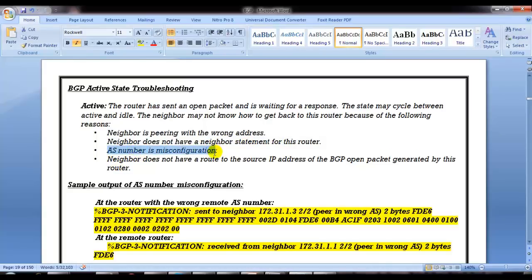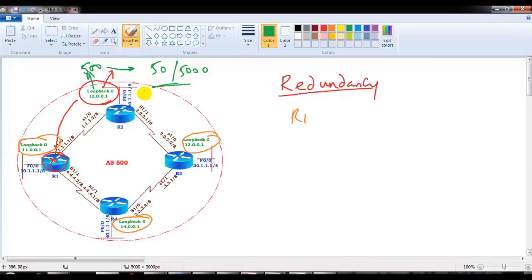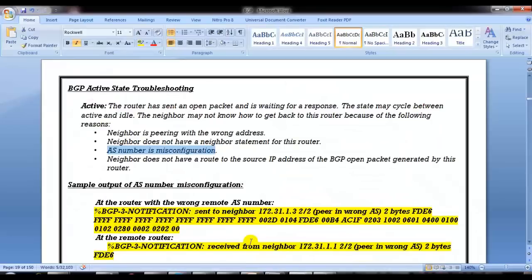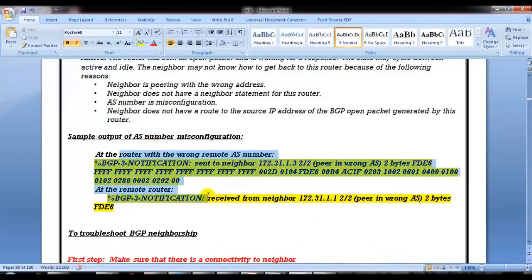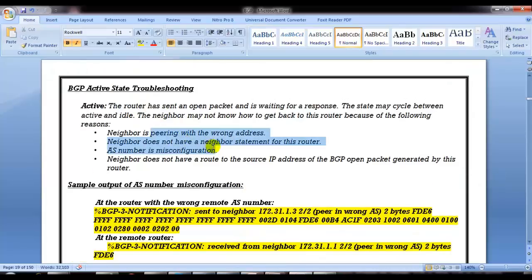The third thing might be a misconfiguration of the AS number. Sometimes we end up with an AS number mismatch - for example, typing 50 or 5000 instead of 500. If you configure this router in AS 500 and the remote AS doesn't match, you will see notification messages indicating 'peering in wrong AS'. We have verified and confirmed that these three issues are not the problem in our case.